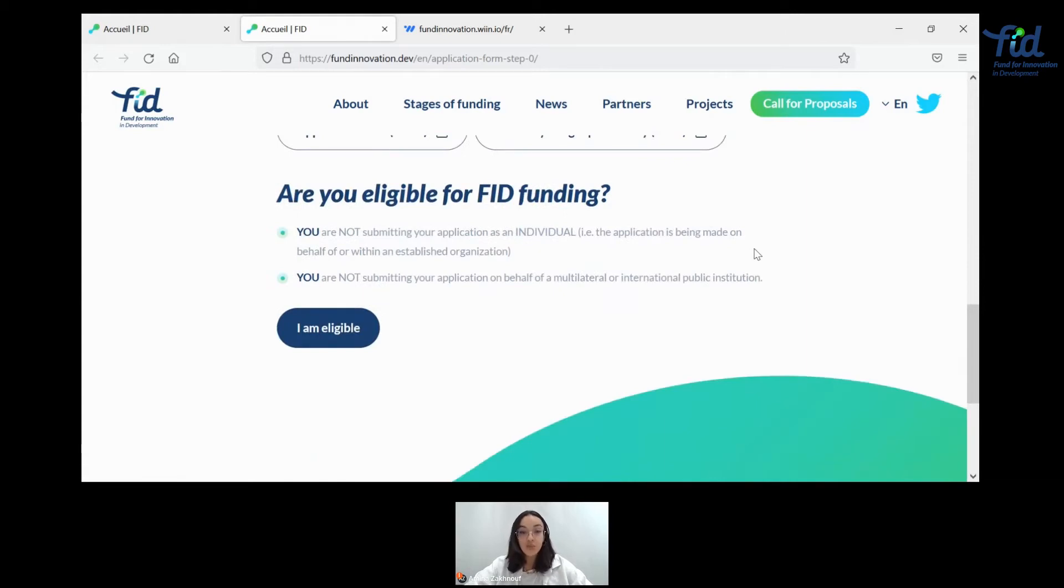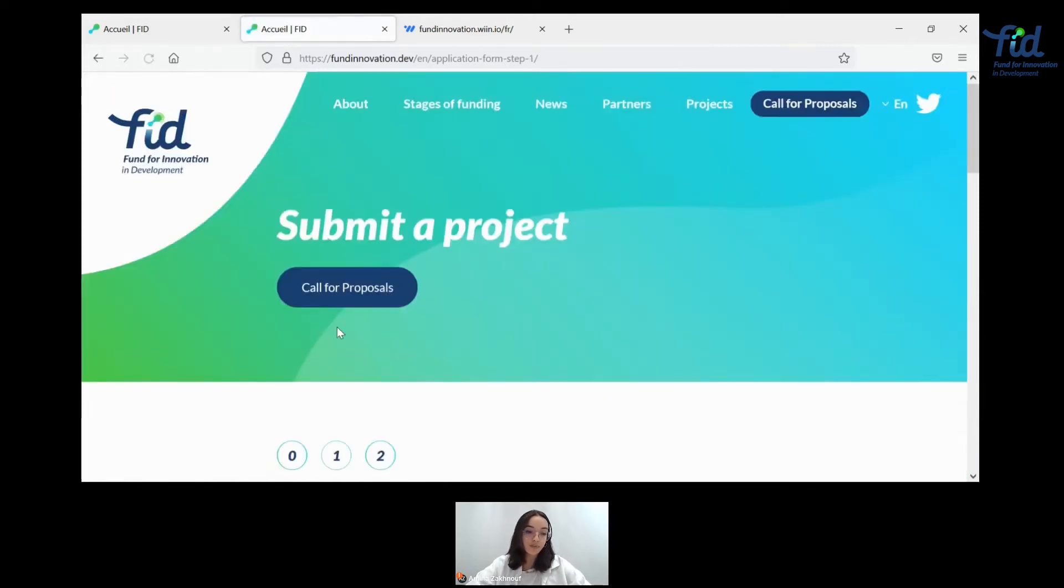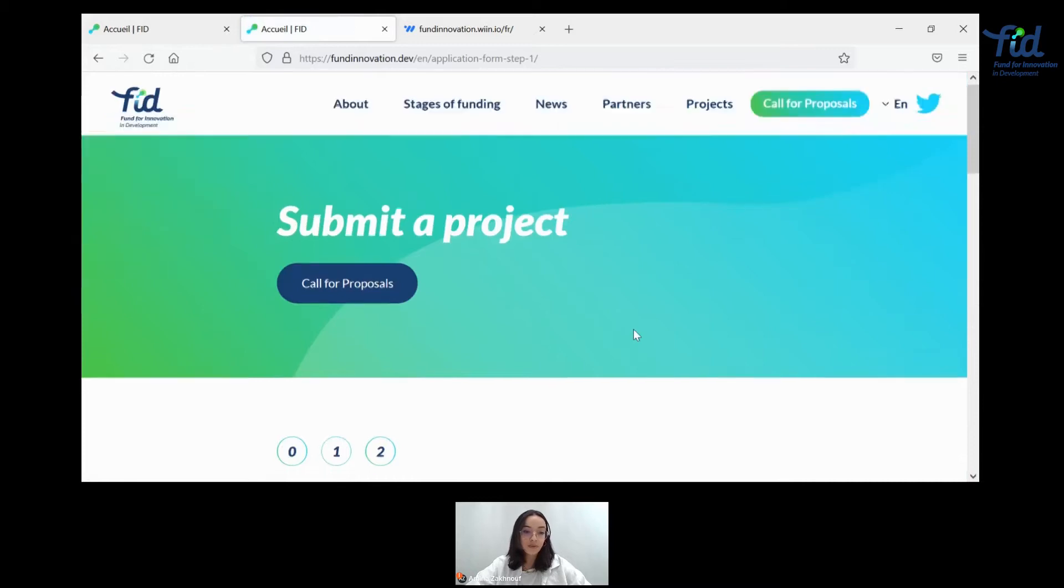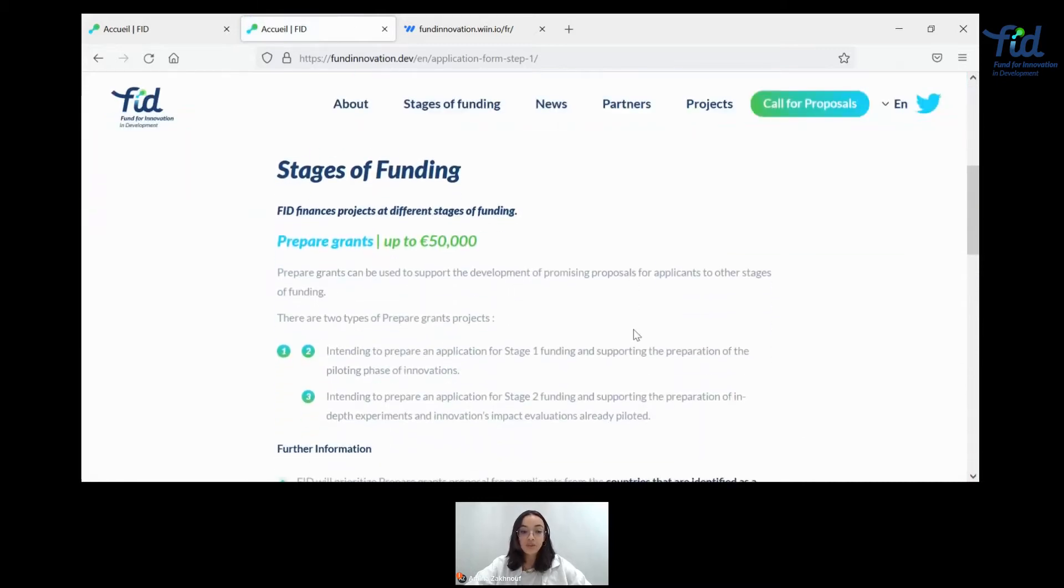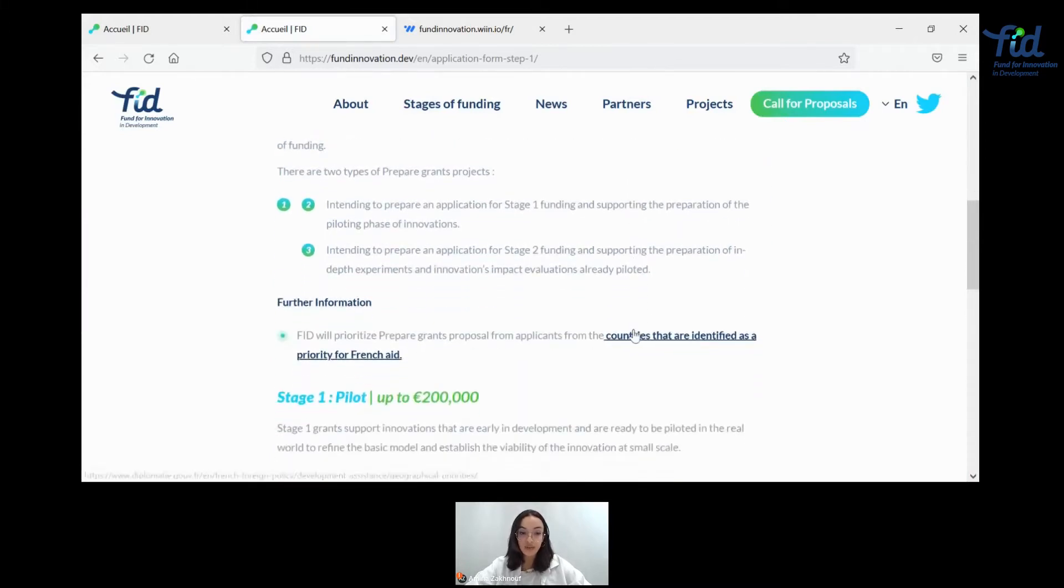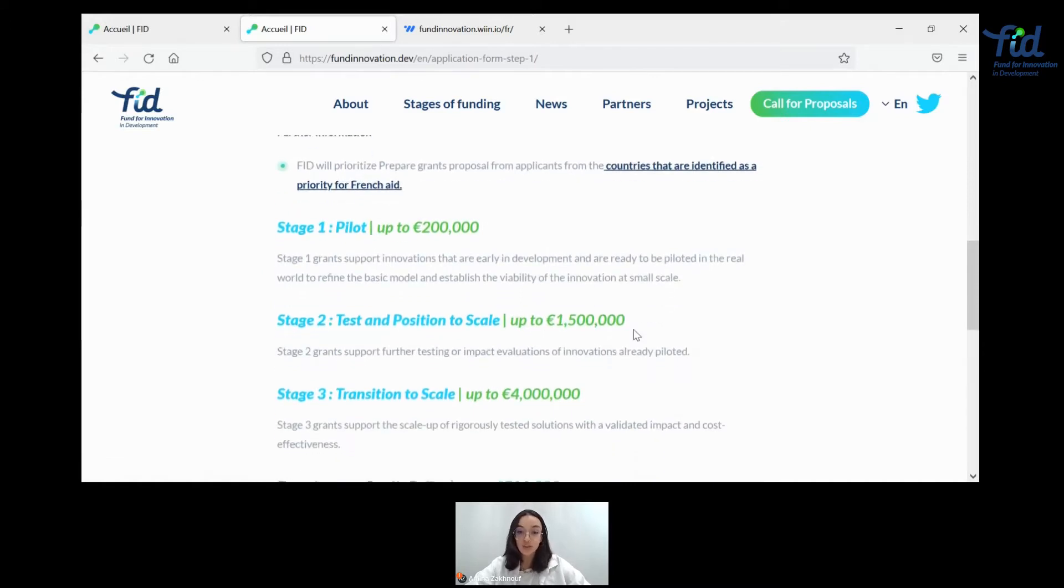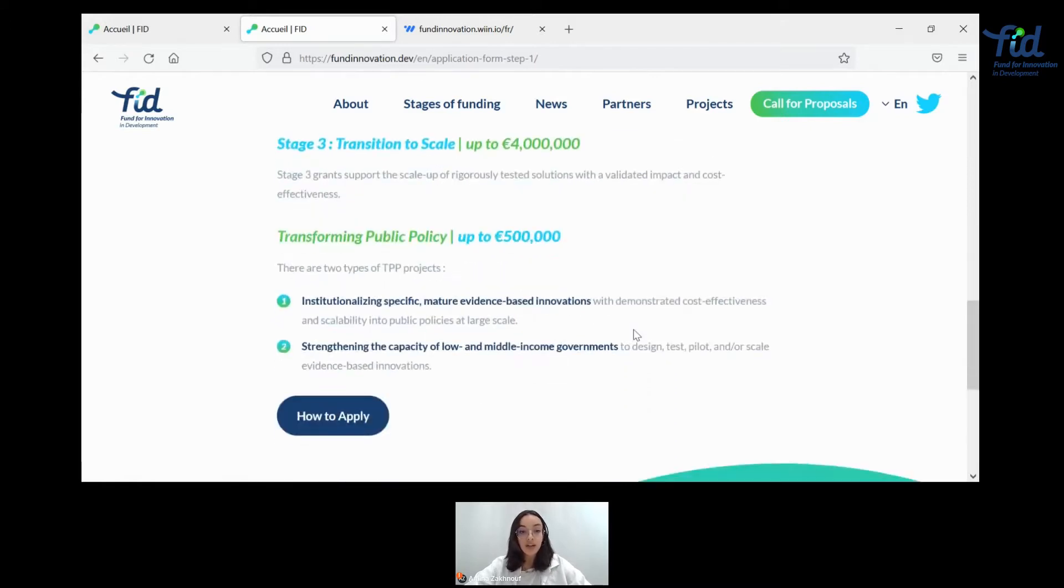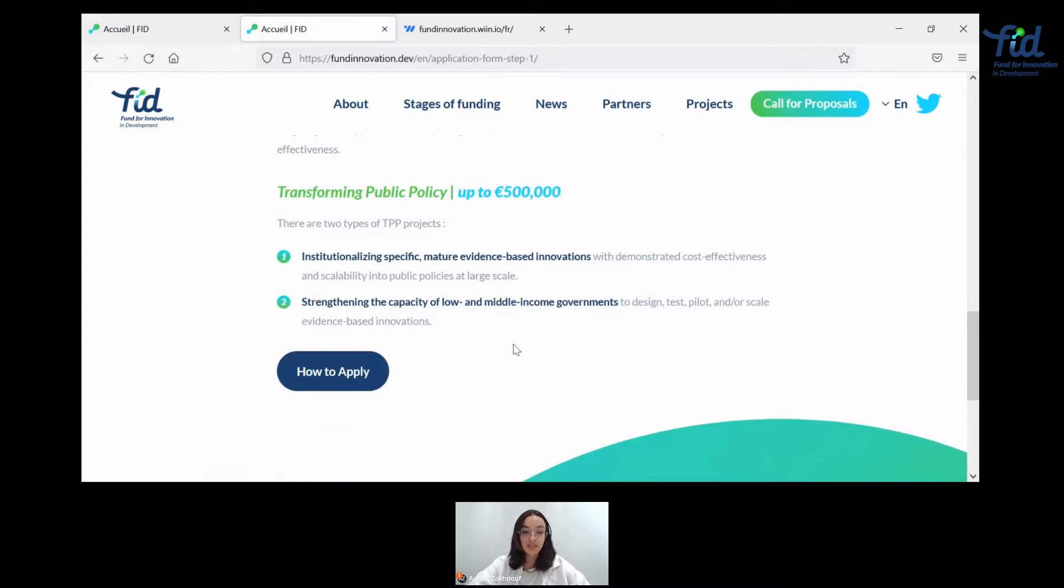Then you can check if you're eligible for FIT funding, if your application is actually receivable, so that you are not submitting your application as an individual and that you're not submitting your application on behalf of a multilateral or international public institution. If that's not the case, you can move forward. By clicking I am eligible, you get to the stages of funding that are available here at FIT. You can get to know more about what we expect out of them, what type of countries are eligible to it, and what you can expect from everything up to transforming public policy grants.